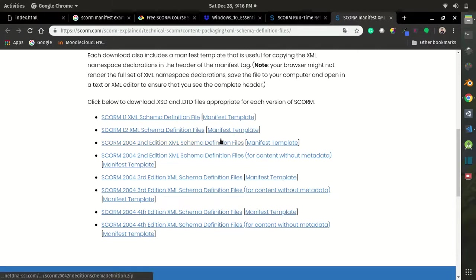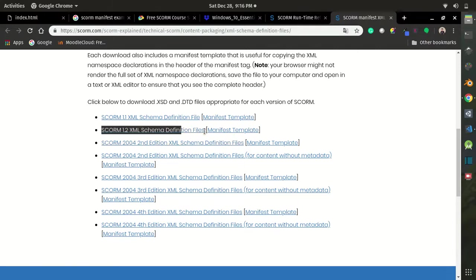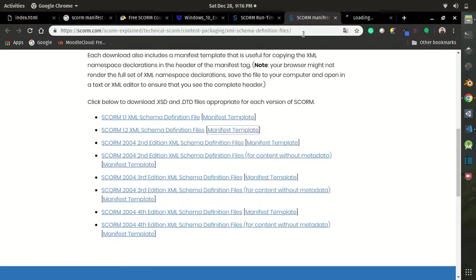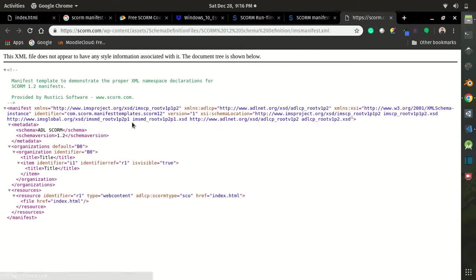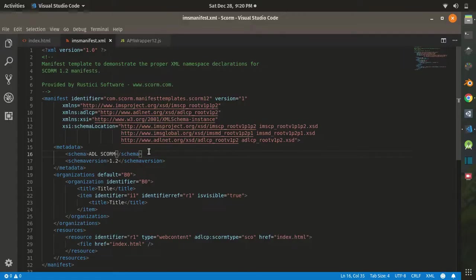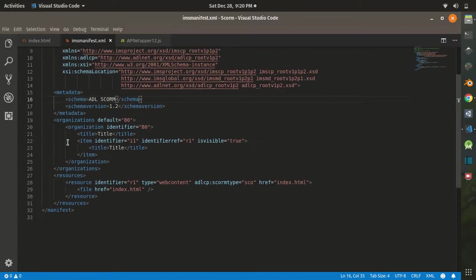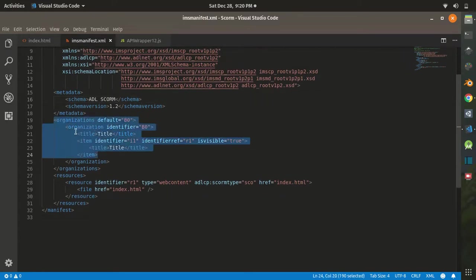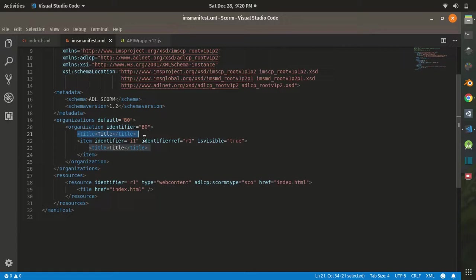So we are going to go with this one, and then you can open the sample manifest and save it to your computer. If you open the XML file, you get several things. If you go under the organization, you got the title over here. This title is going to be the title of your SCORM course, and we are going to rename it as Example VR.